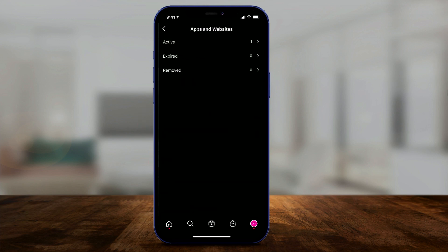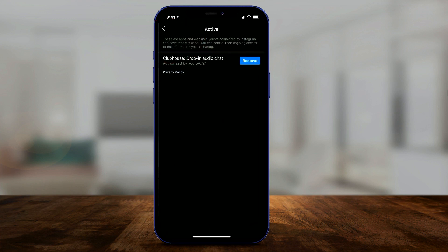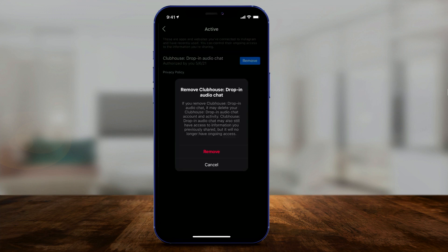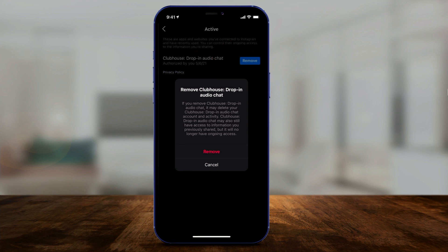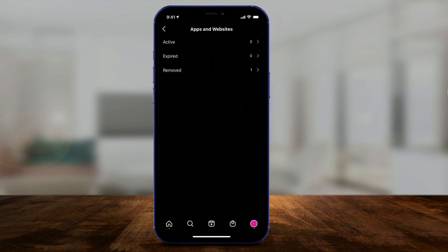If you have anything active here, you'll see a number next to it. I just have Clubhouse active and it's going to show me that I authorized this app to be connected to Instagram. I can remove that right from here and it will actually disconnect the two apps. So let me go ahead and remove that — and you can see that now it just moved to the removed section.